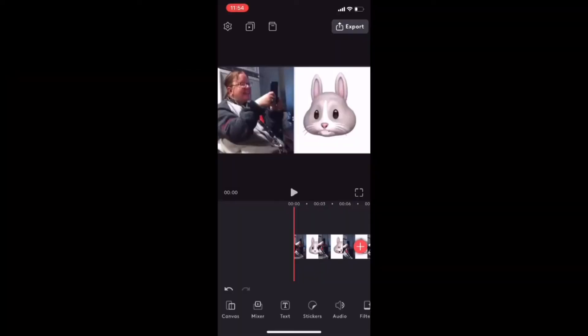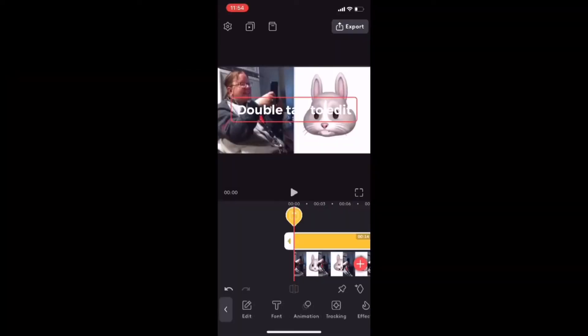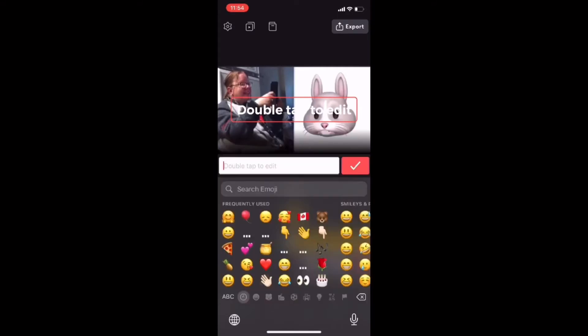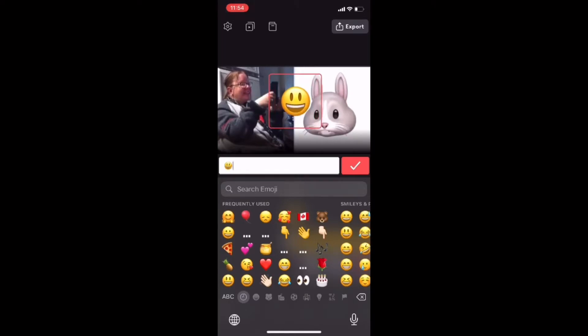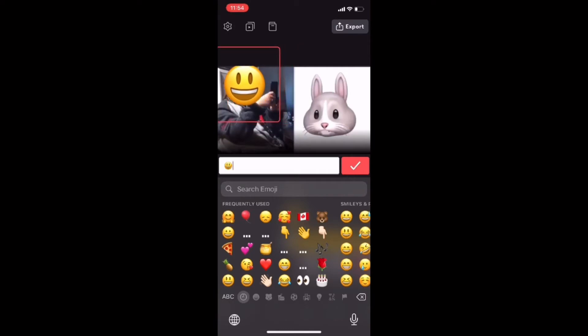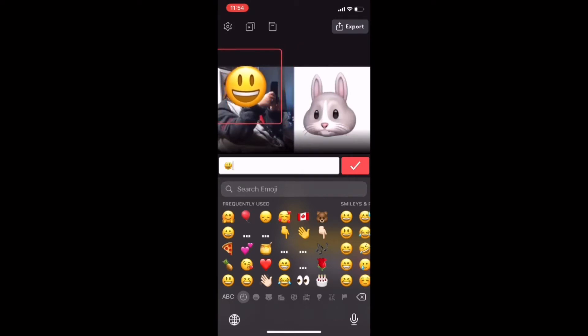Add a text layer. I'll double tap to edit the text and add my emoji like this. Of course, I'll need to resize the emoji so that it covers the face that I want to hide. And I'll move it into position like this.